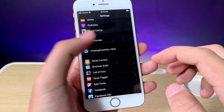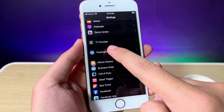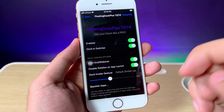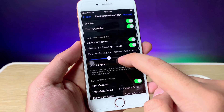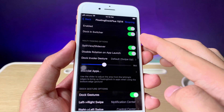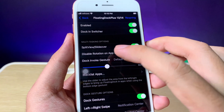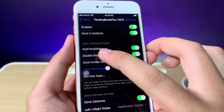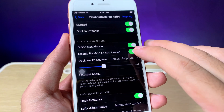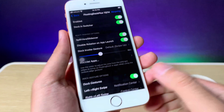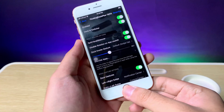Now you can see we have Floating Dock 13 or 14. Make sure the option you need to enable is Split View or Slide Over — this option must be enabled.